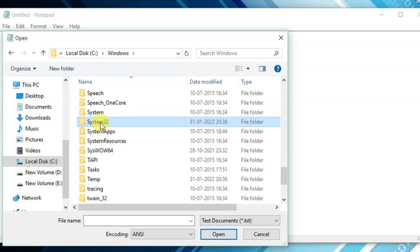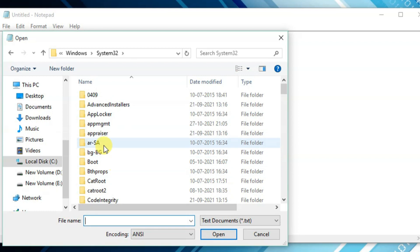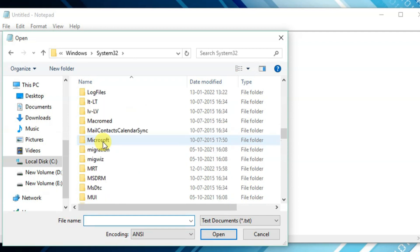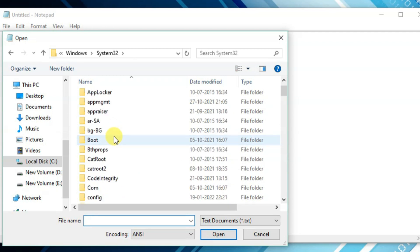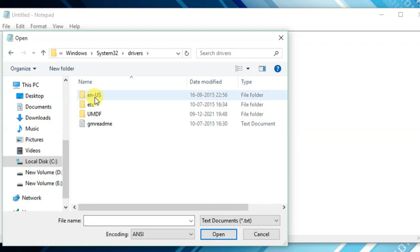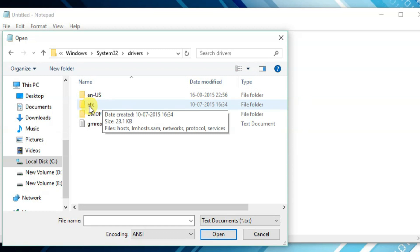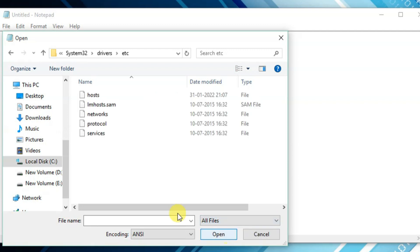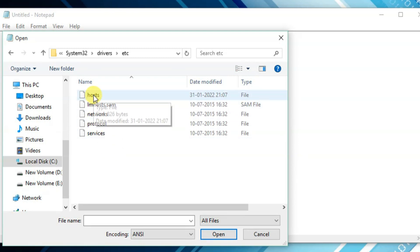Double click on Windows, then you need to click on System32. Click on System32 and click Open. Under System32, go into drivers and double click on it. You will find a folder named etc, so double click on that folder.